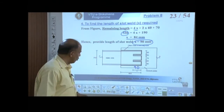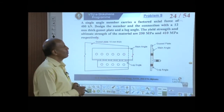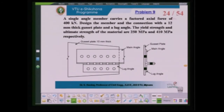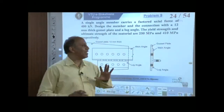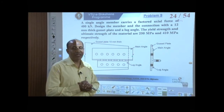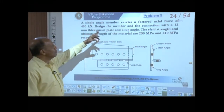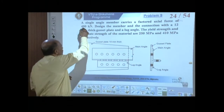We move on to the next problem — the design of a lug angle. Lug angles are provided generally when the force transferred is quite large, especially in case of angle sections which are not symmetric and where only one leg is connected. In such cases there is an effect of shear lag, and to minimize that we provide lug angles.